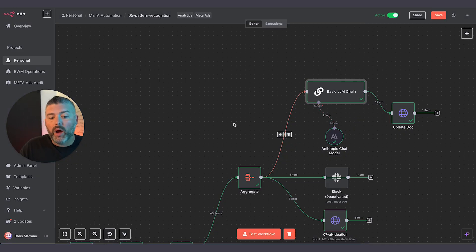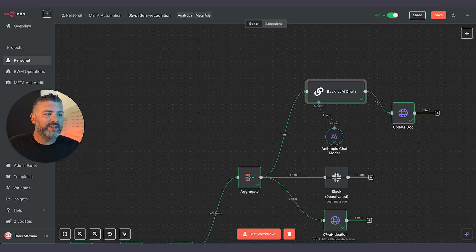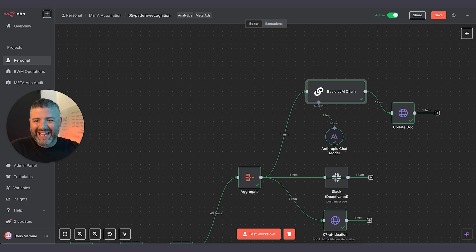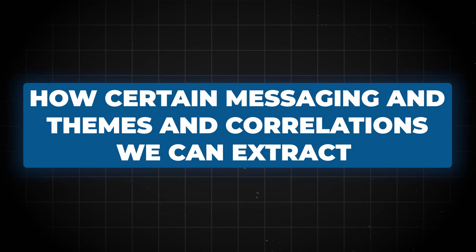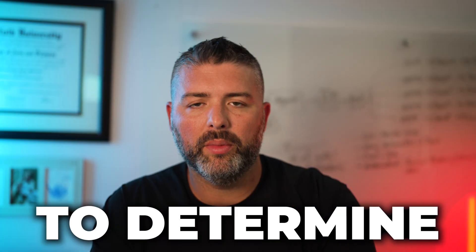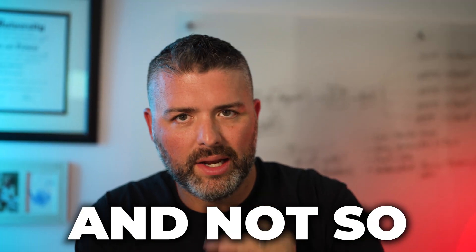Overall, you're getting the gist of how we're able to utilize these tools to effectively gain insights that previously would have taken hours and hours per account to figure out. We're analyzing conversion rates, CPM, CTRs, cost per clicks, ROAS, purchase volume, purchase value — taking all of this information, storing them in databases to understand how certain messaging and themes and correlations we can extract to determine winning ads and not so winning ads.